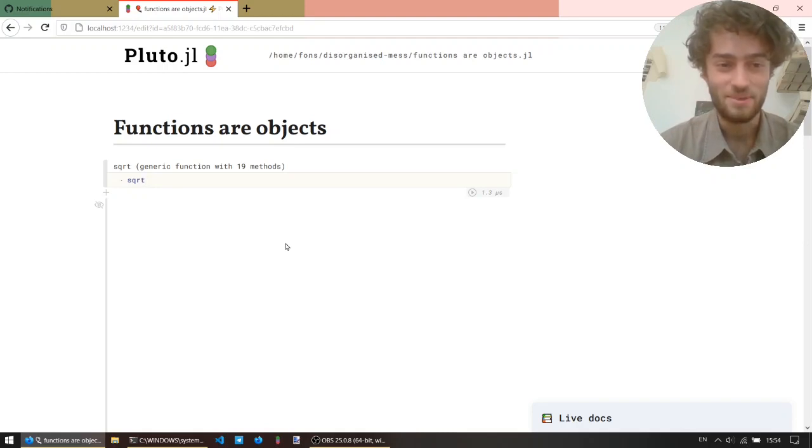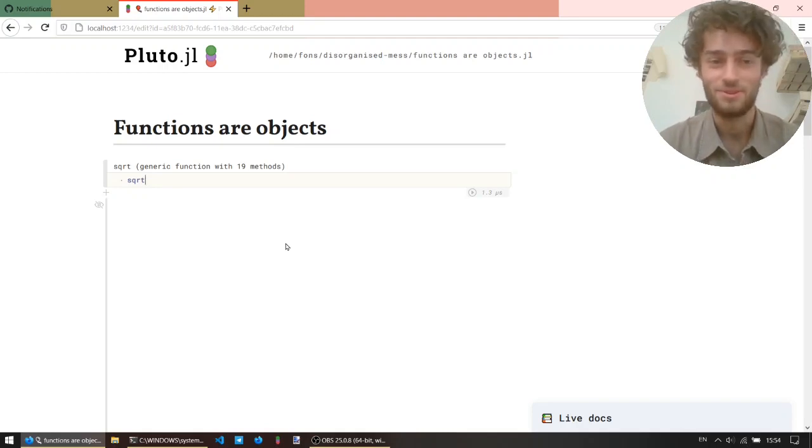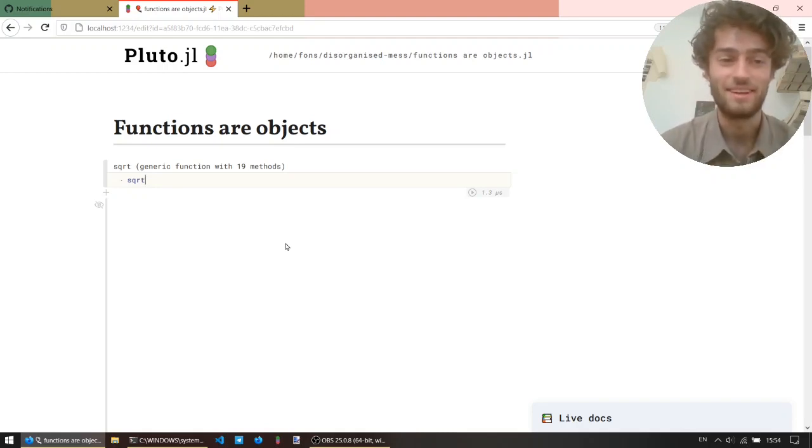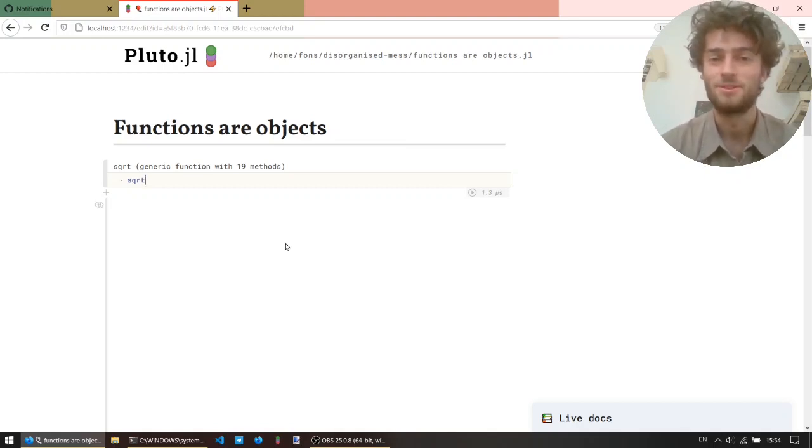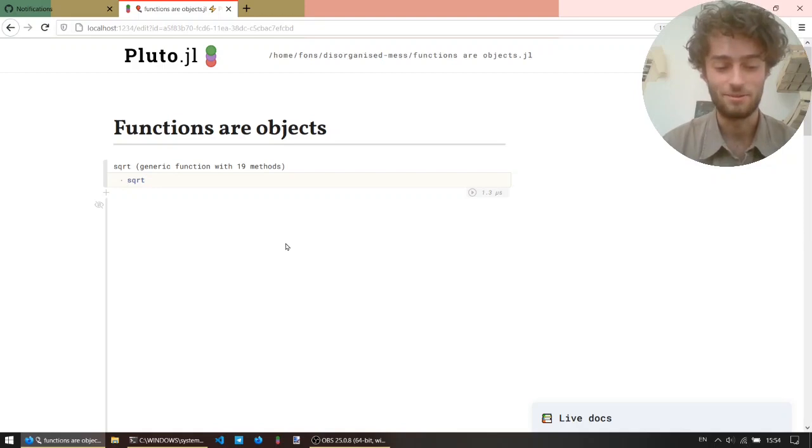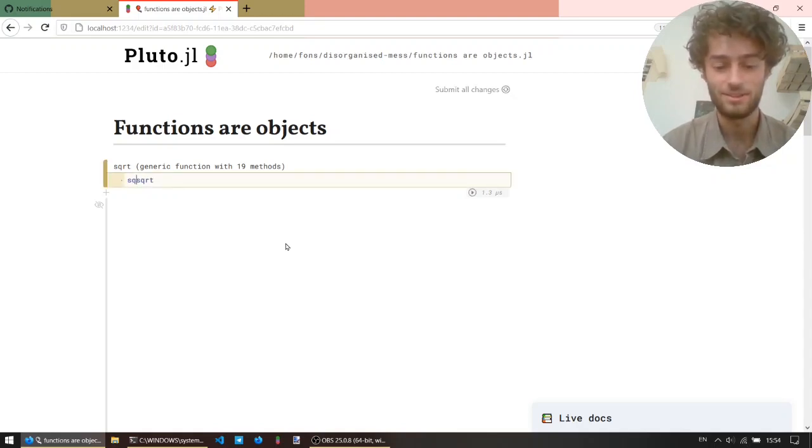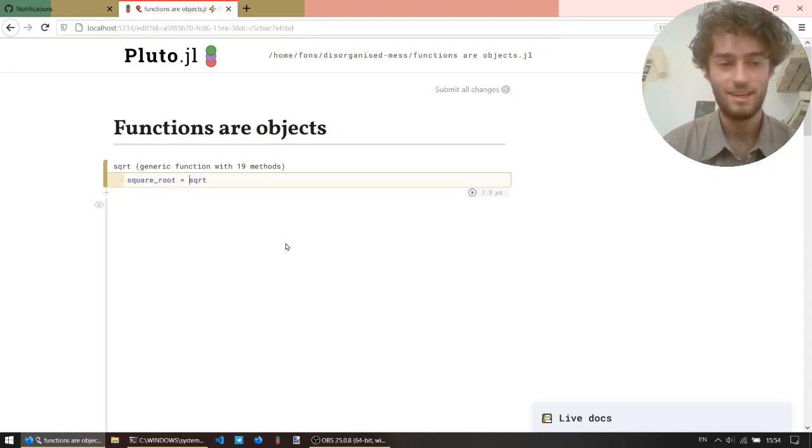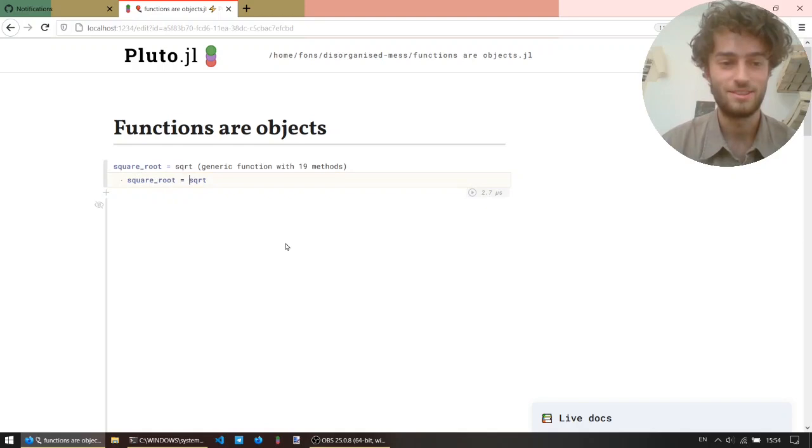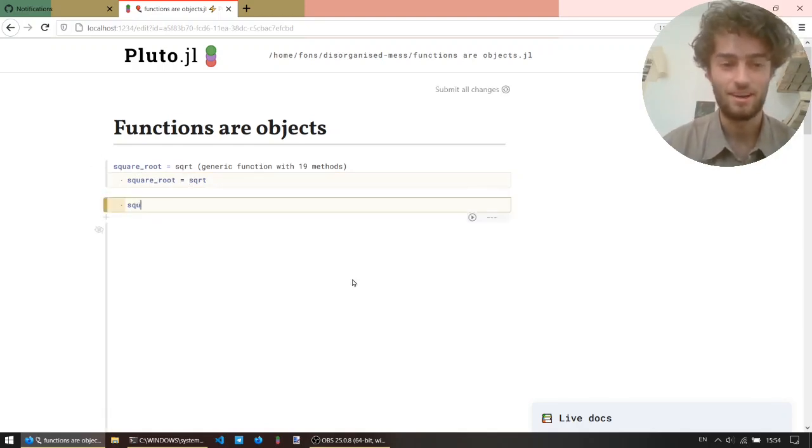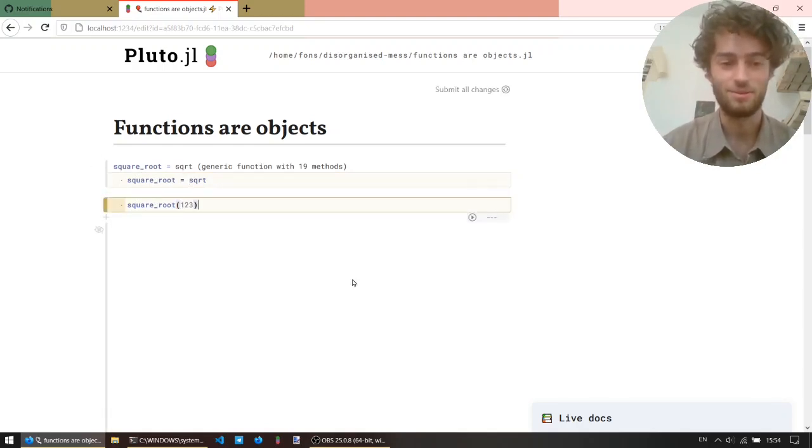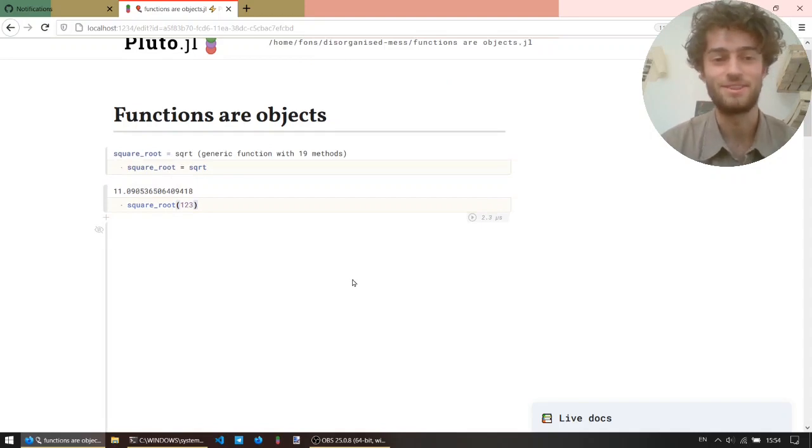Okay, this actually brings us to my first use case, which is that I don't really like the name SQRT, I think it's kind of vague, and if I'm sharing my code with someone else, maybe I'd like to give it a more clear name. So, let's just say square root equals SQRT, worked. And now, I can just use square root like a function.